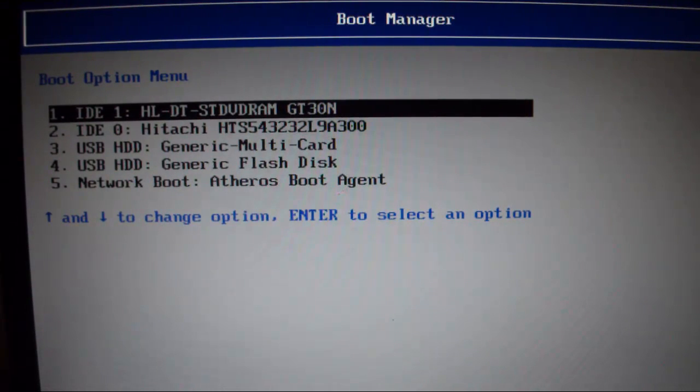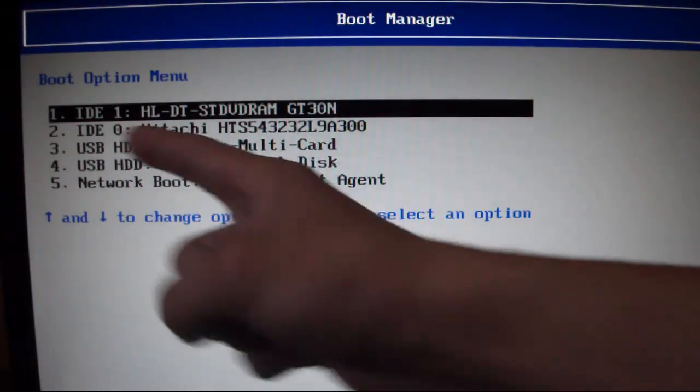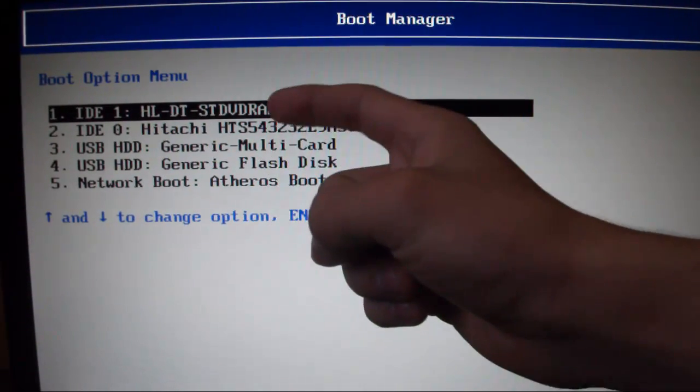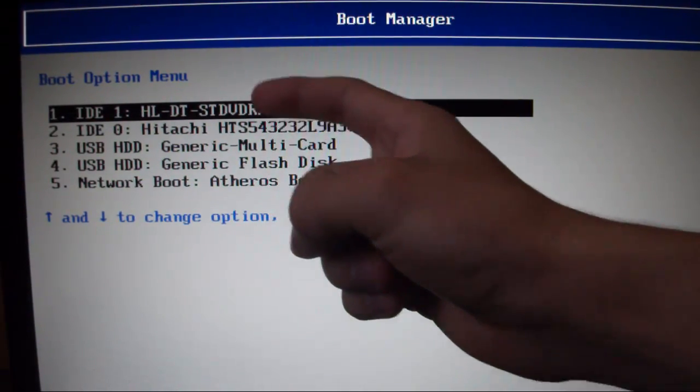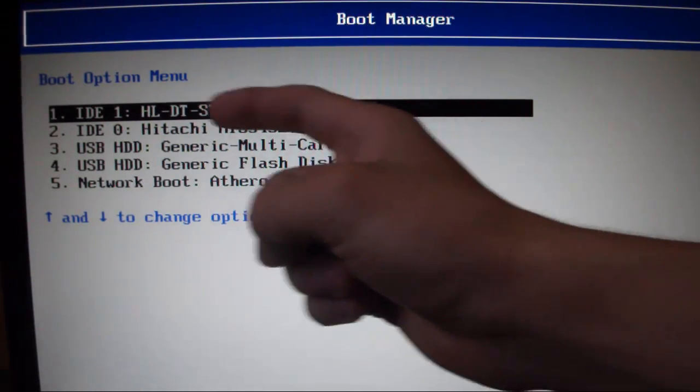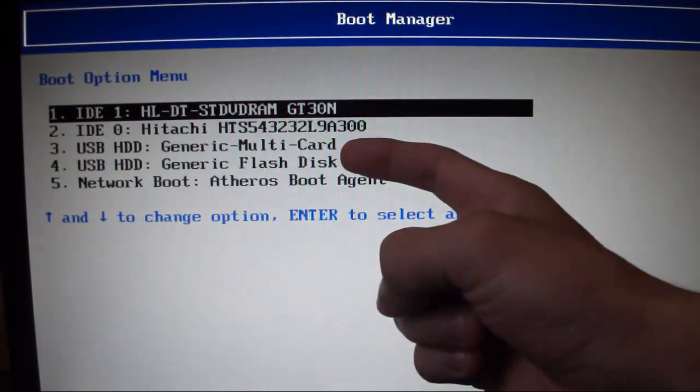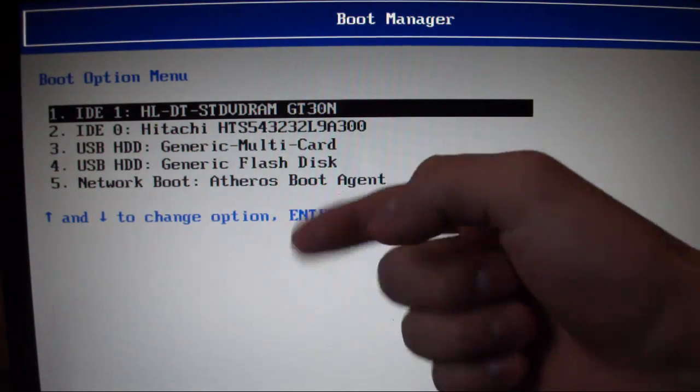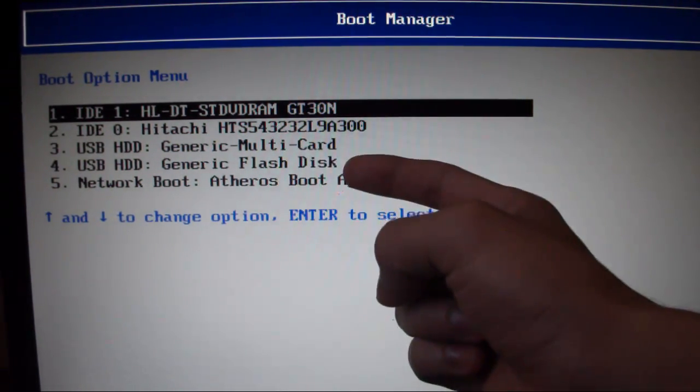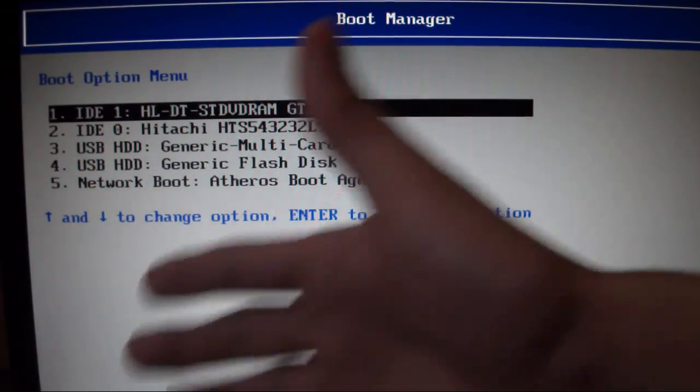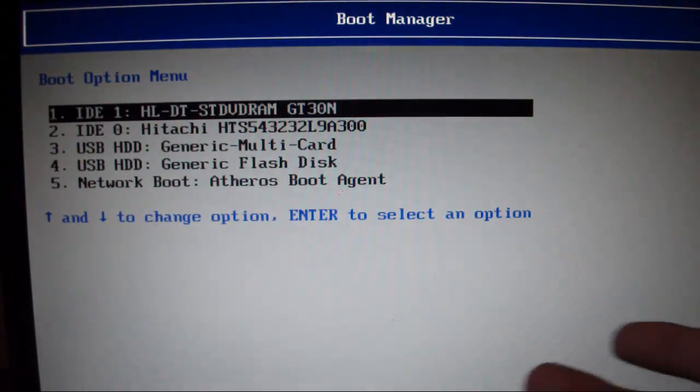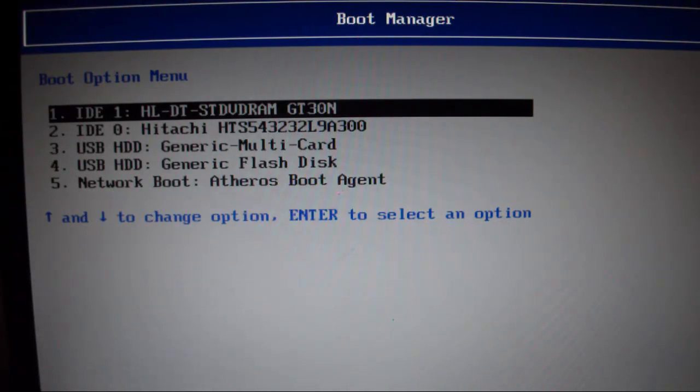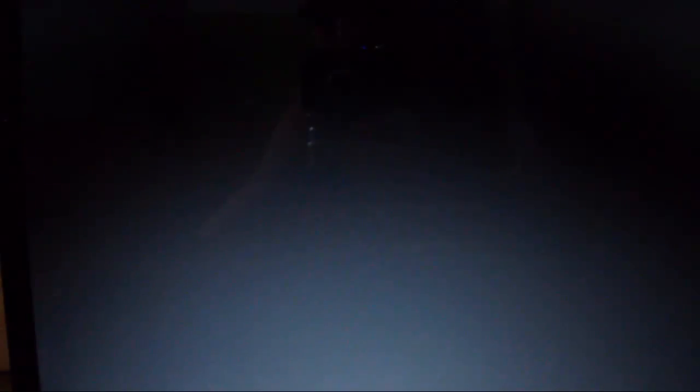And then in the boot manager there's supposed to be like I don't know how many options, but mine has 5 and you want to look for your DVD drive. This is the first one which is DVD RAM, which is the DVD drive, Hitachi which is my hard drive, generic multi-card which is the SD reader, and then the flash disk which is the USB reader, and then the network boot which is the network drive. So right now the second operating system is inside the DVD, so I'm just going to choose DVD and I'm just going to press Enter. And it says press any key to boot from CD or DVD, so I just did that.